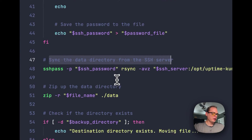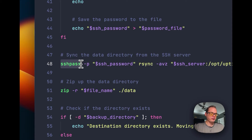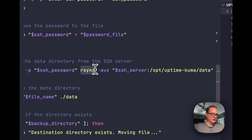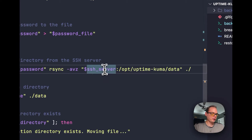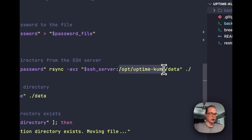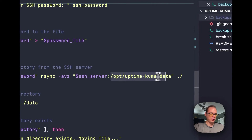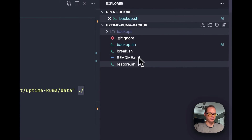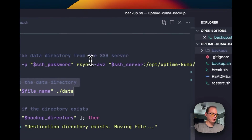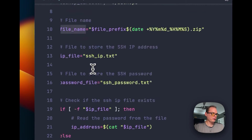To sync the data directory, we use SSH pass — you'll need to install that on your computer, using Homebrew on Mac or apt-get on Linux. We use rsync, take the SSH server variable, go into opt/uptime-kuma/data, and get all the contents of that data directory, saving them locally. Then we zip up the saved data directory using the file name variable we set earlier.